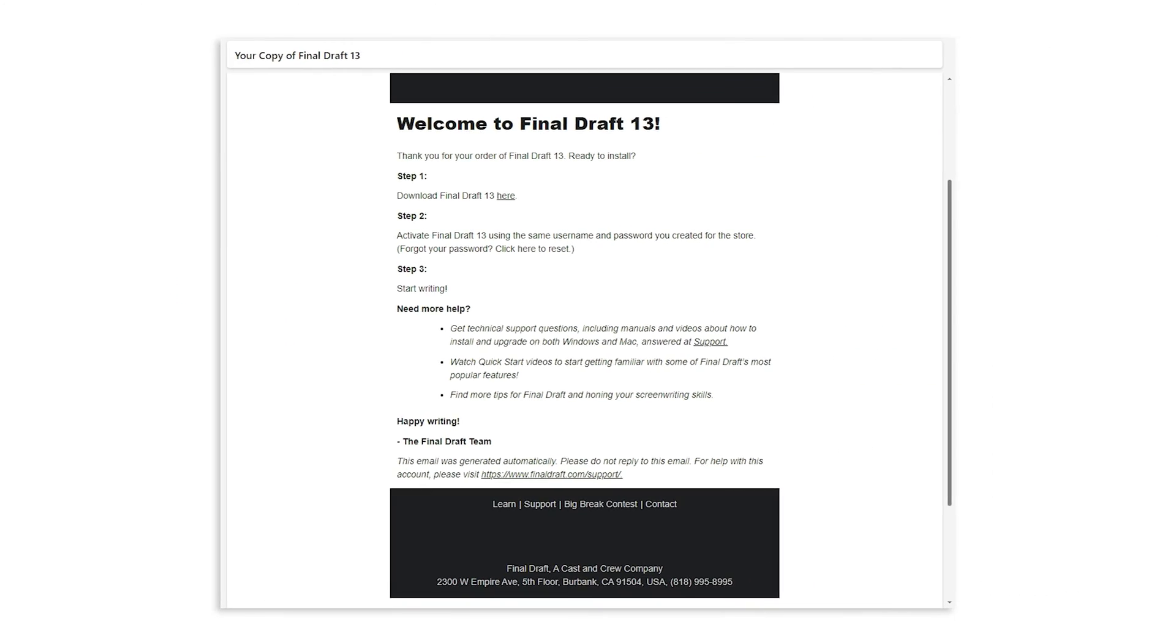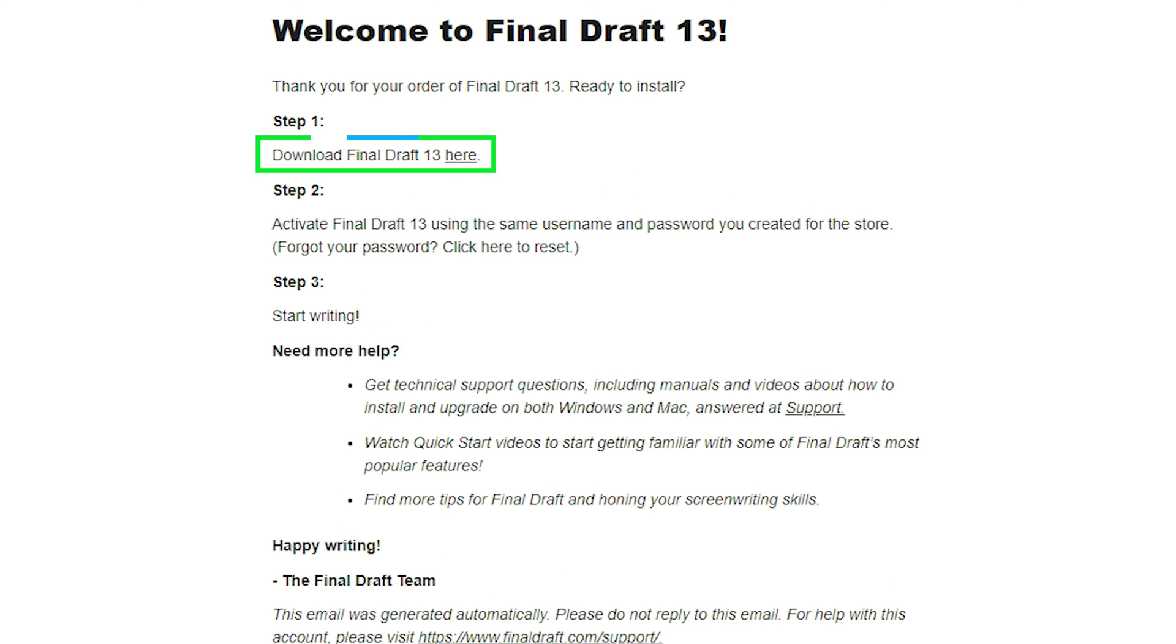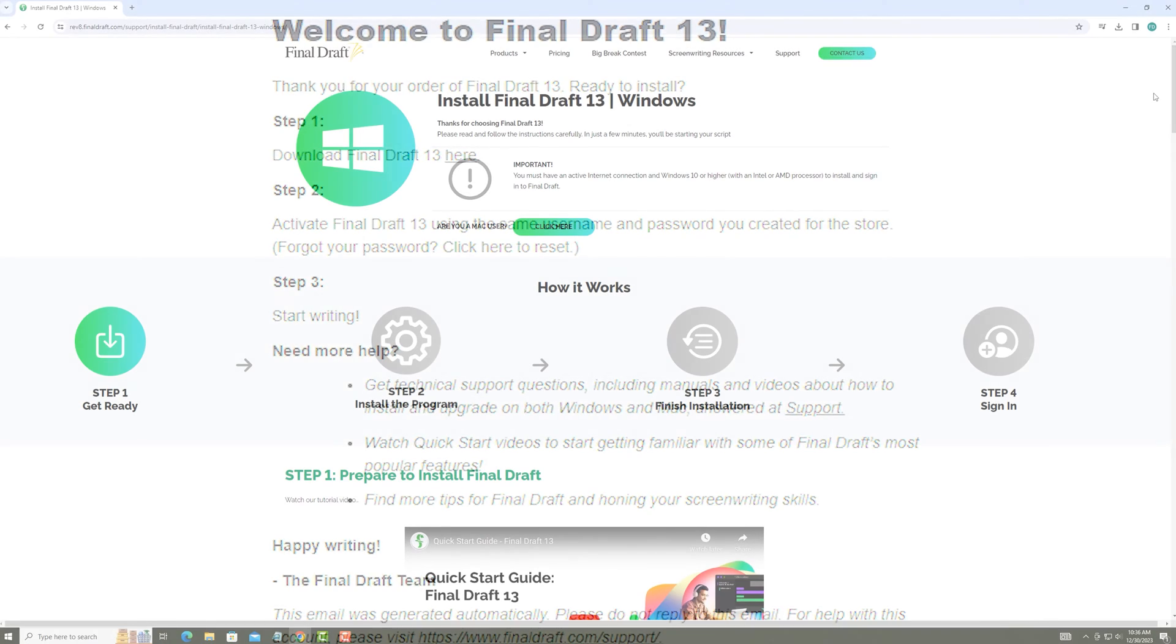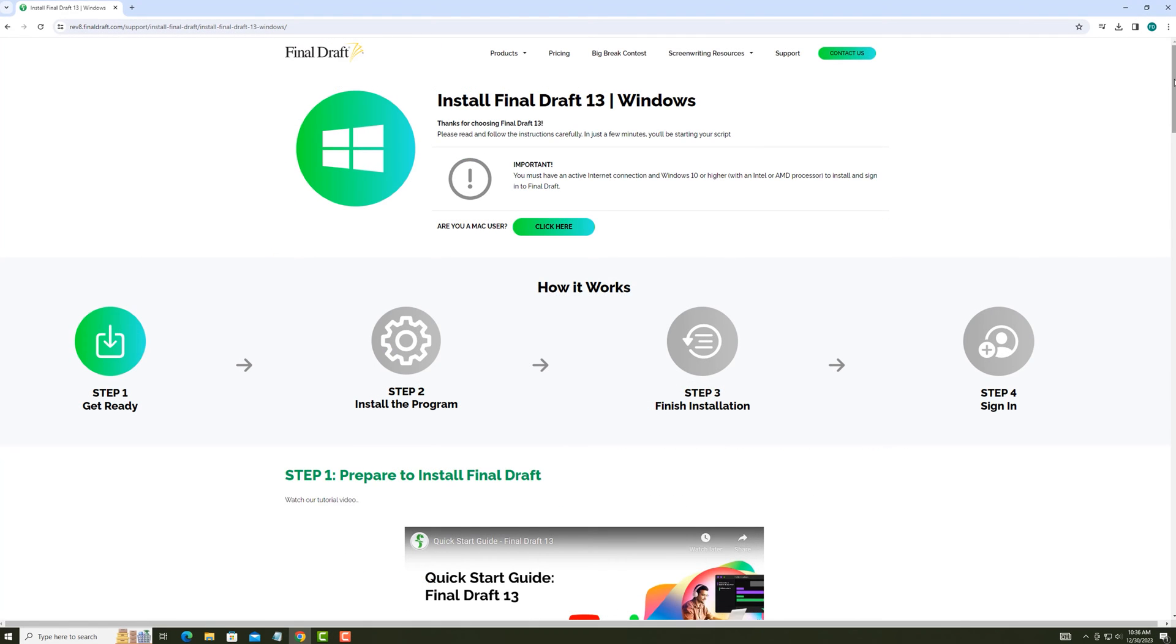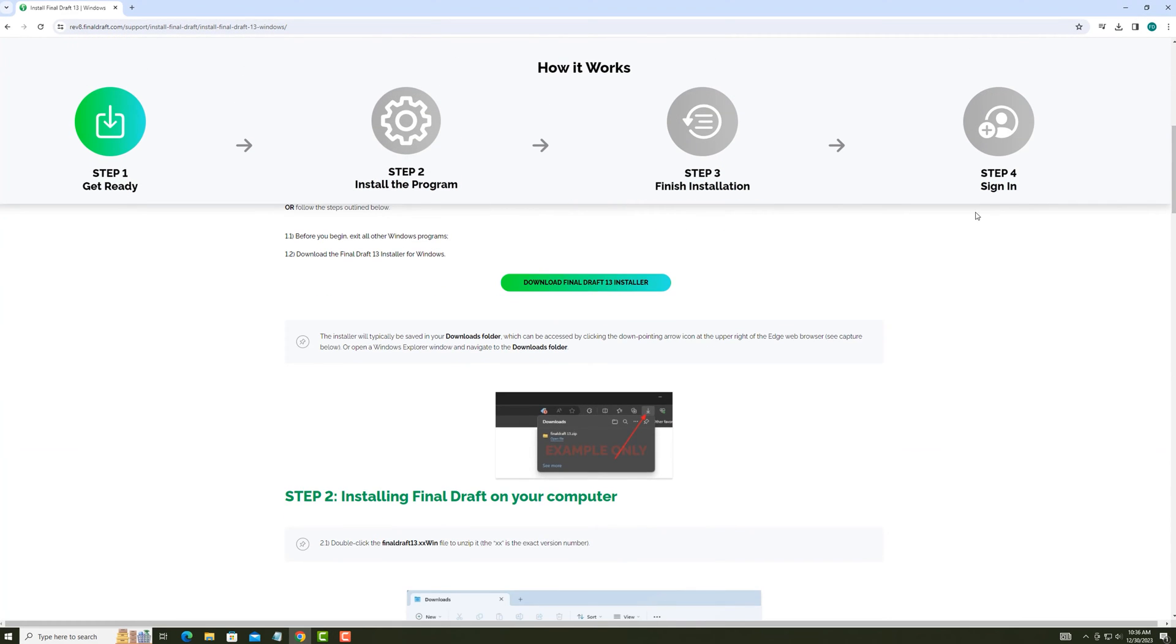When you purchase Final Draft 13, you'll receive an email with a link to the installer. Click the link. Click Download Final Draft 13.